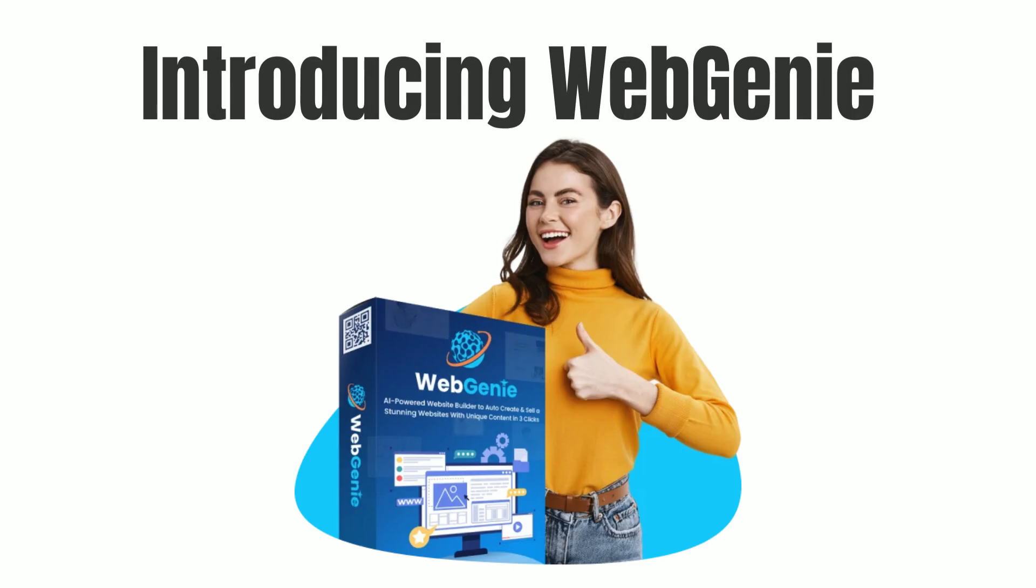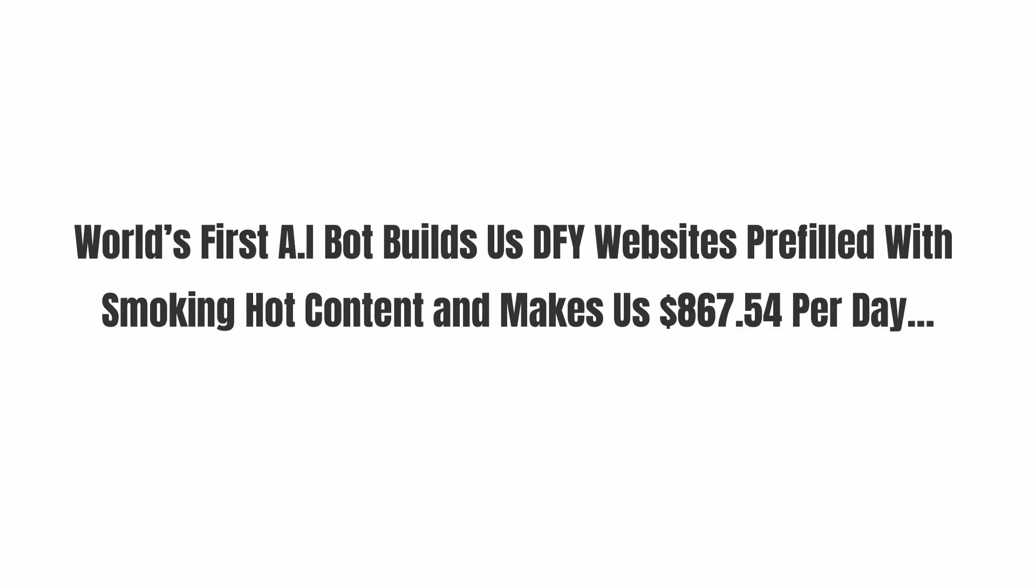Introducing Web Genie. World's first AI bot that builds DFY websites pre-filled with smoking hot content and makes $867 per day.